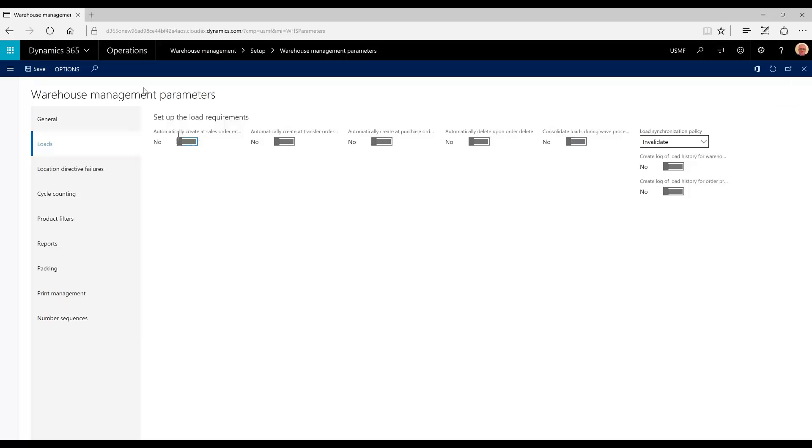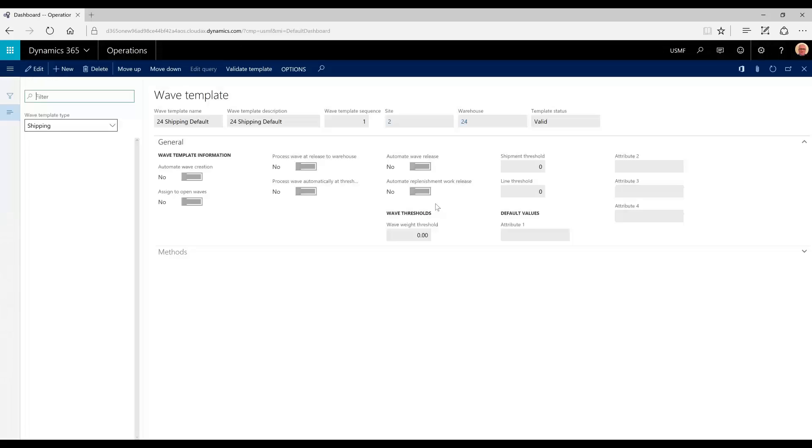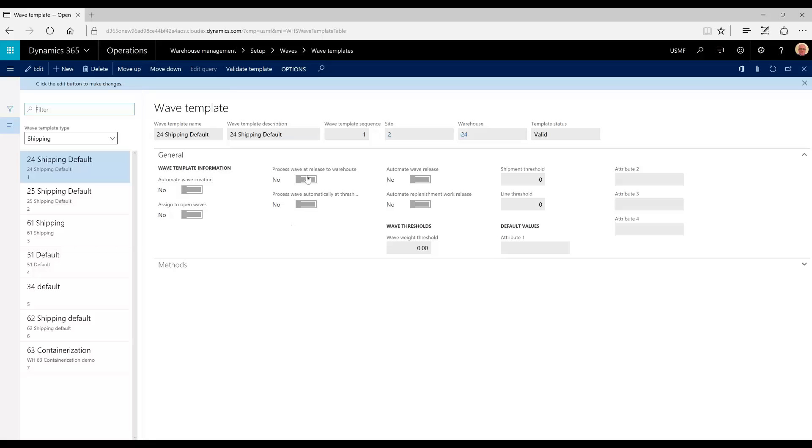Additionally, in warehouse management, we will look at our wave templates and confirm the automate wave creation process and automate wave release are set to no. We will manually perform all of these functions upon sales order creation and throughout the process.